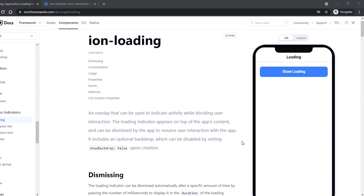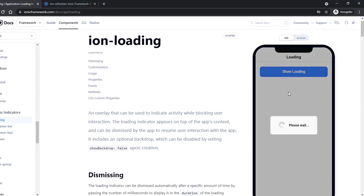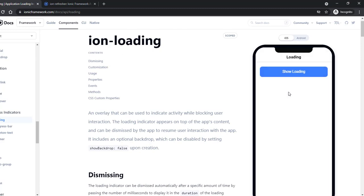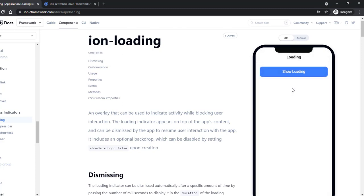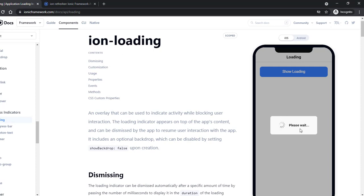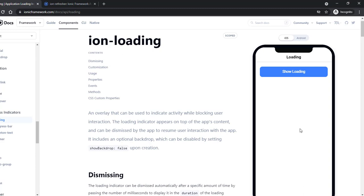Hi YouTube, welcome back to my next video. In this video we are going to see the loading controller. Basically, whenever you want to reload or fetch data from HTTP, or if you are submitting a form or posting something, the user should not just see a button being disabled or enabled. Instead, we can show a loading scroll effect where the user is notified that they need to wait a few seconds for the process to complete.